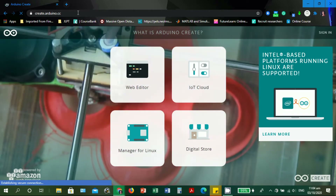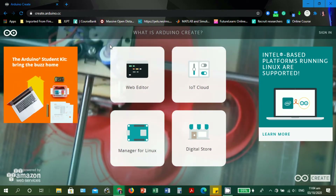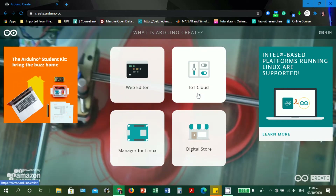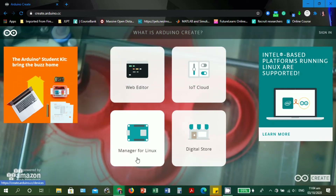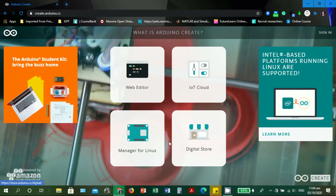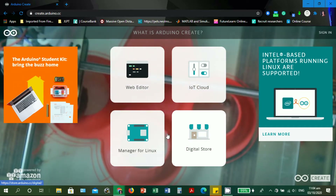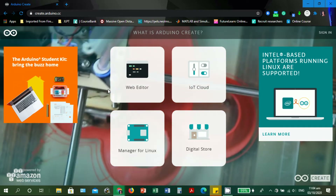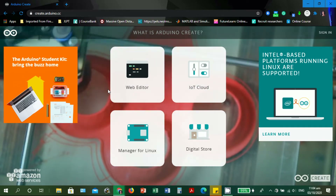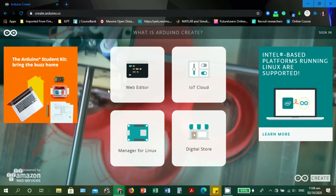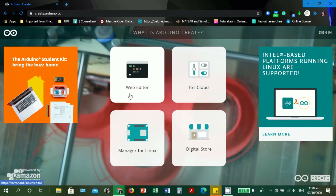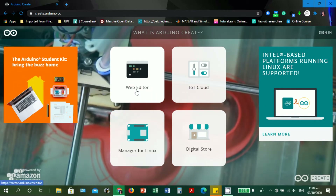The web editor is actually inside the webpage of Arduino Create. We have the Web Editor, the IoT Cloud, and Manager for Linux if your operating system is Linux. There's also the digital store and some Arduino-related advertisements. Arduino Create is a one-stop source for Arduino enthusiasts and hobbyists. For now, we're going to use the Web Editor, so let's click it.